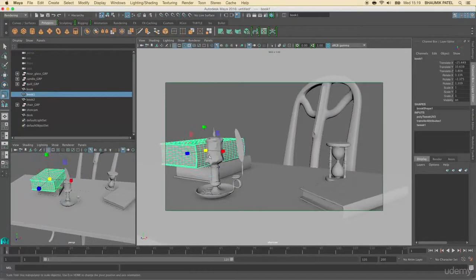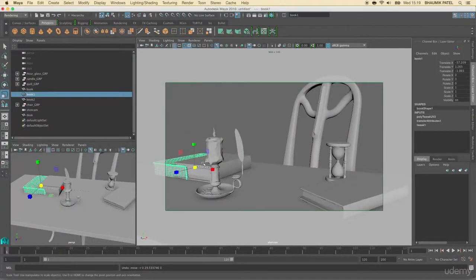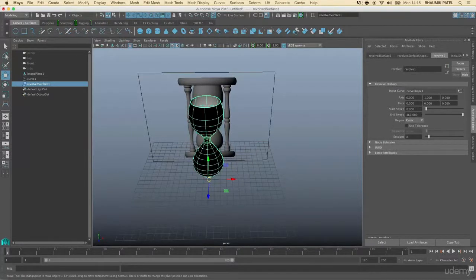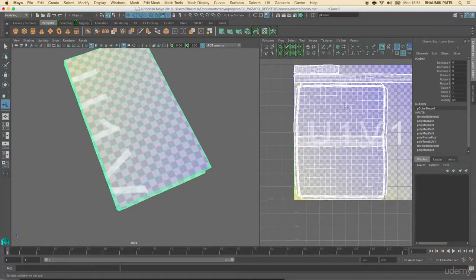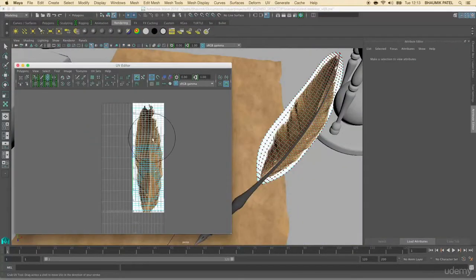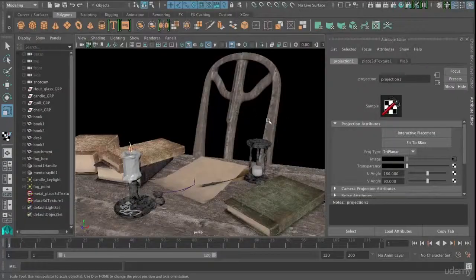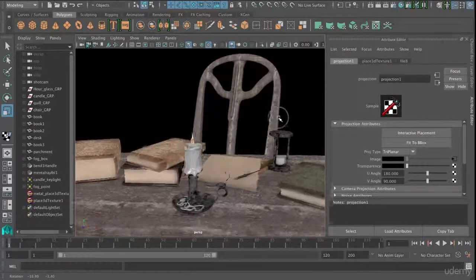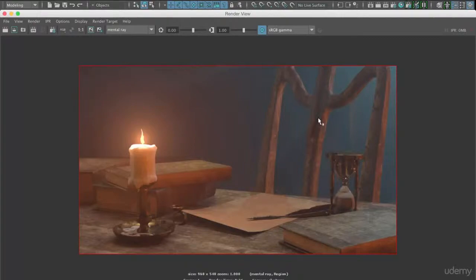Our second project is a wizard's desktop. We'll create objects from our scene using various modeling techniques. We'll then unfold these objects so we can apply textures to them and create materials and lighting to make the final image look realistic.